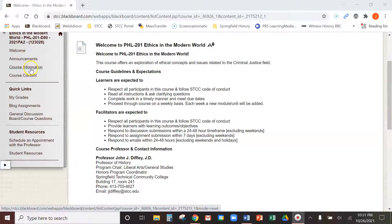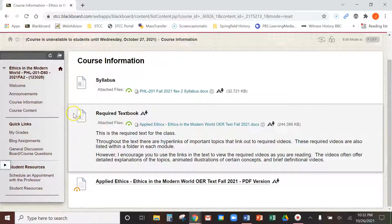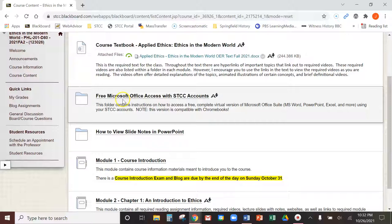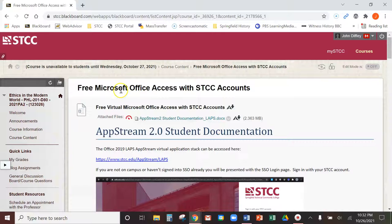Right here you can see it's a required textbook. There's actually two of them. This is the PDF version. This is the Microsoft Word doc version, which is the one I recommend. You can get free Microsoft access with your student email account. You don't need to buy Microsoft Office or anything. Go through this folder and it'll explain how to do it.